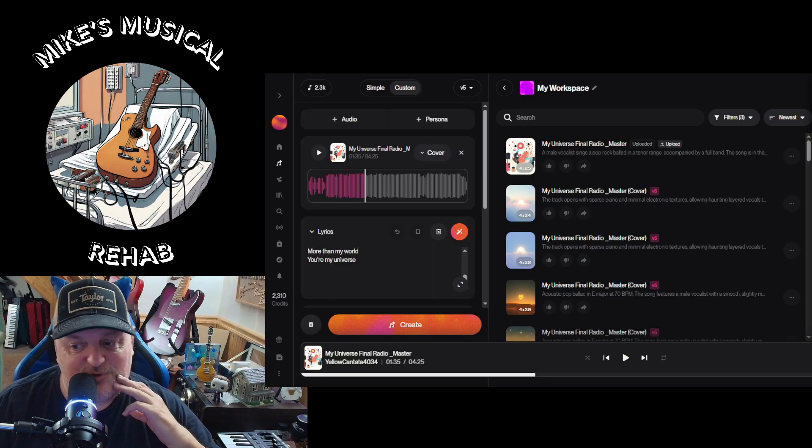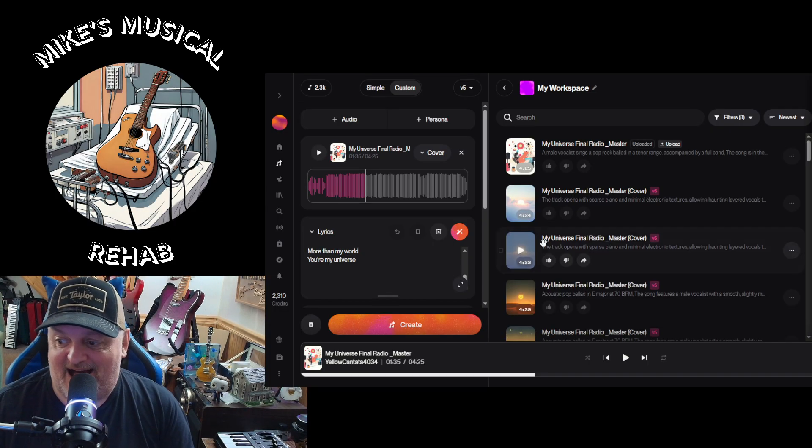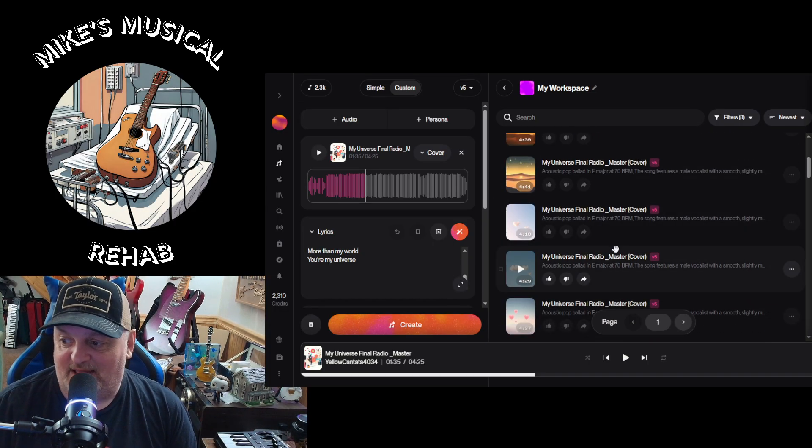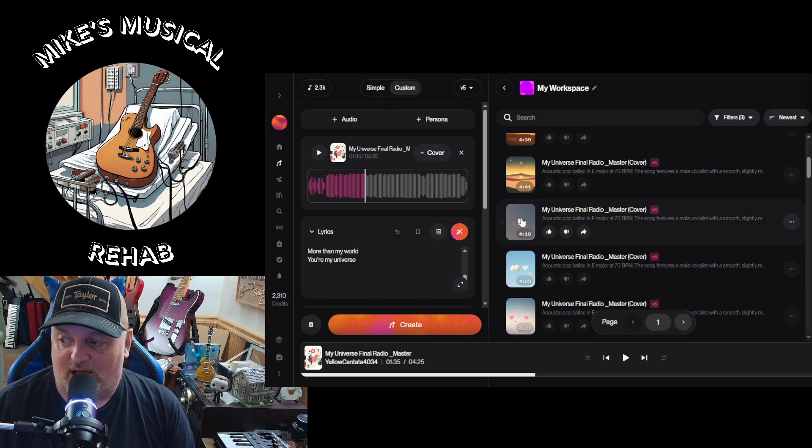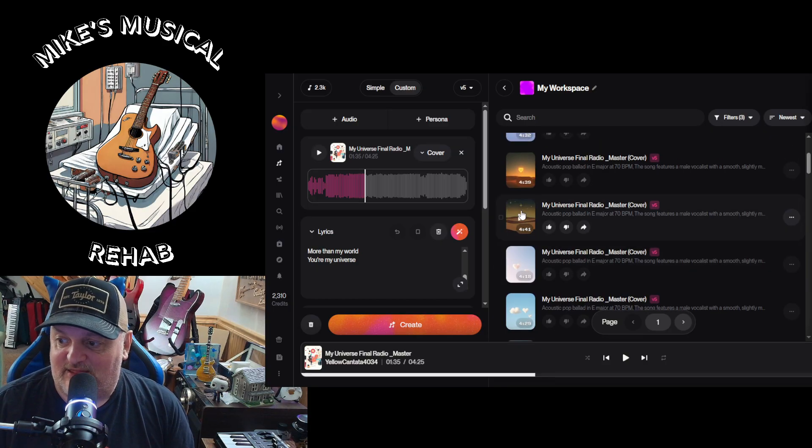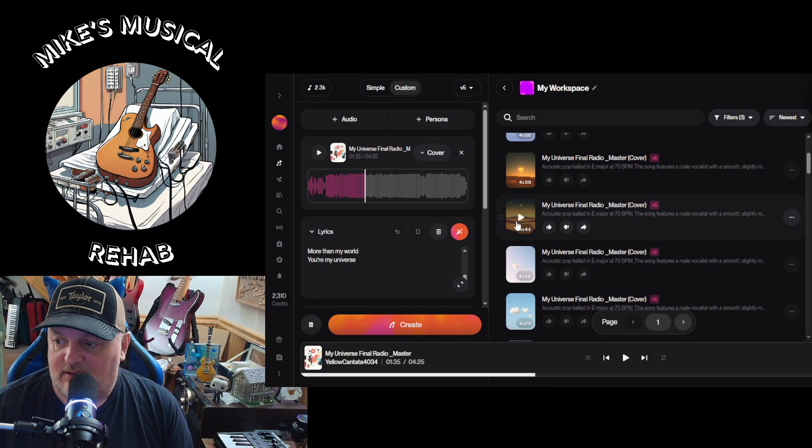All right, so that's the demo. I think Tom did an excellent job on that. So let's listen to some of what these came up with.